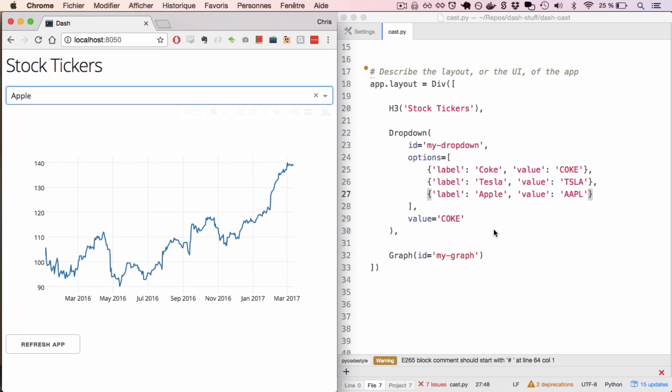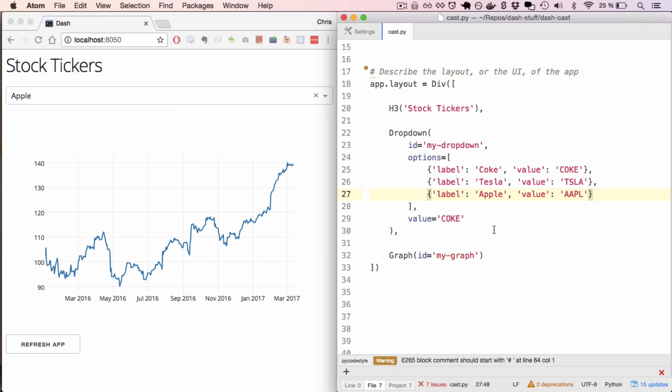This first part of this app just describes the layout of the application. It doesn't describe how the app should update.